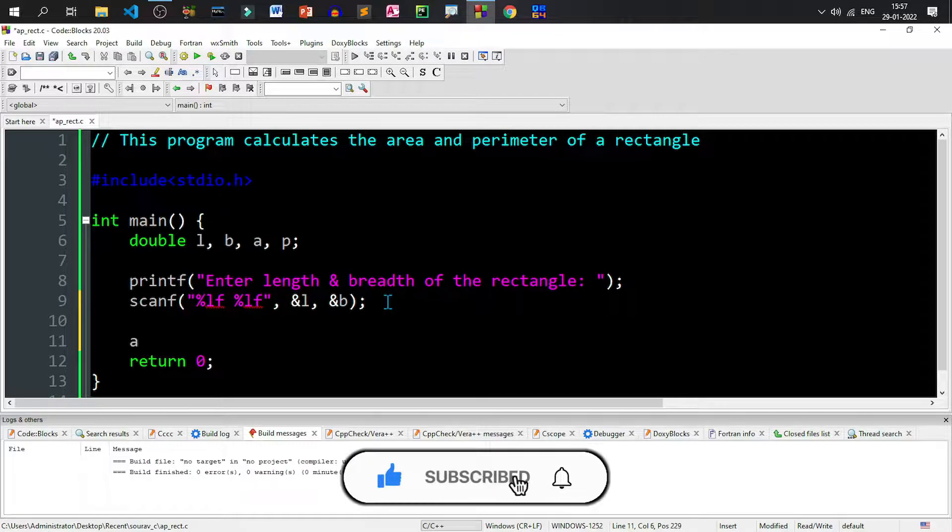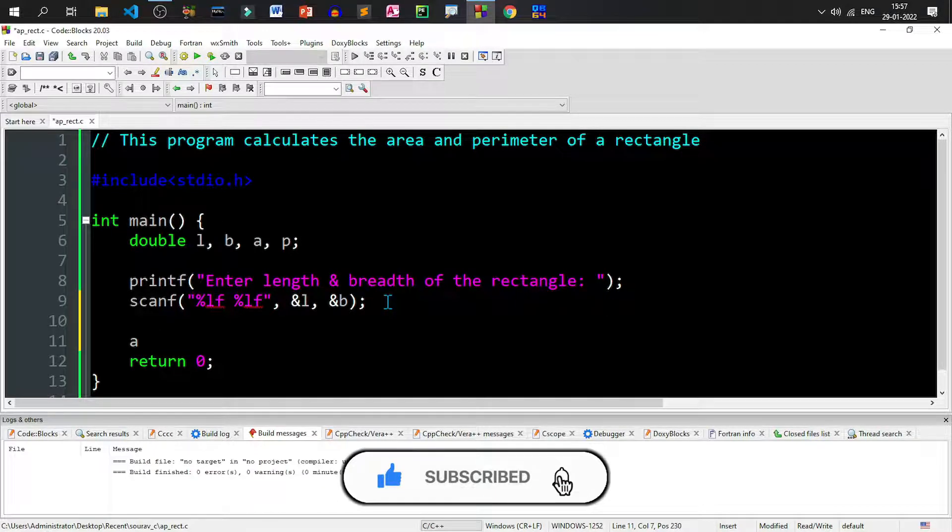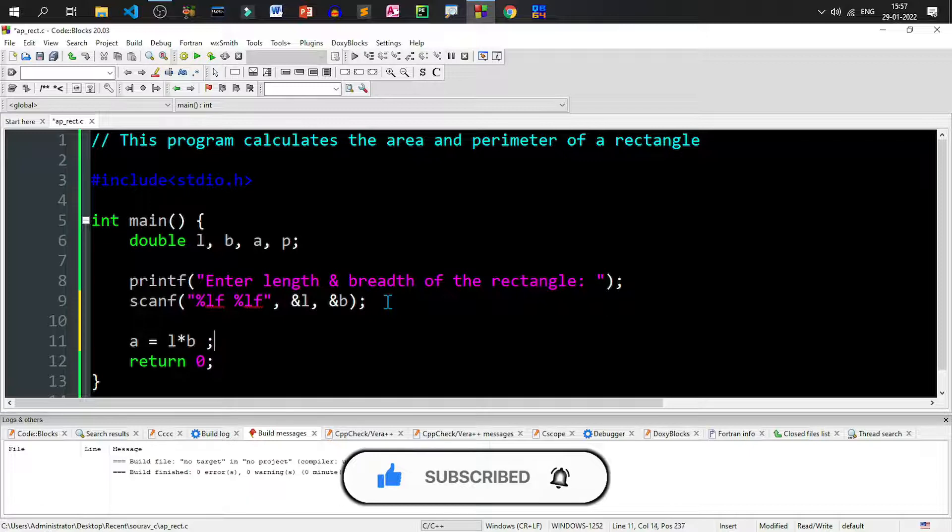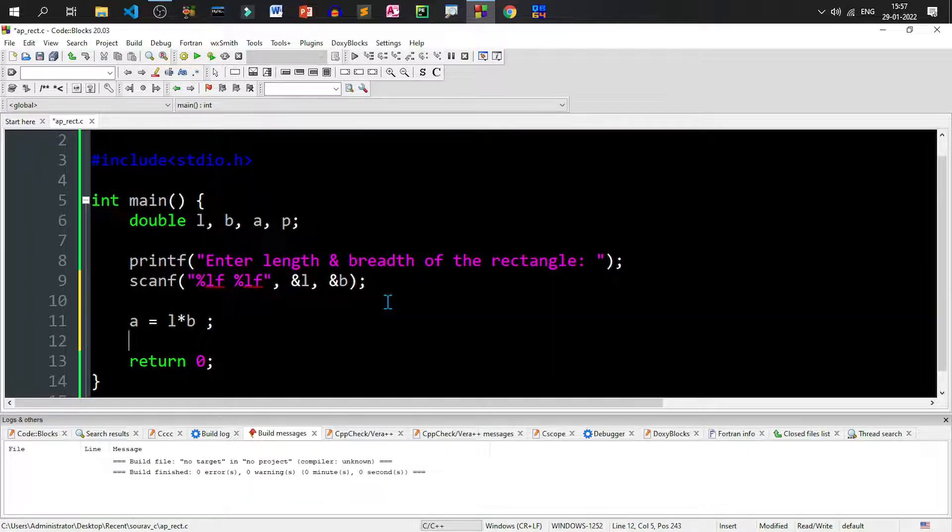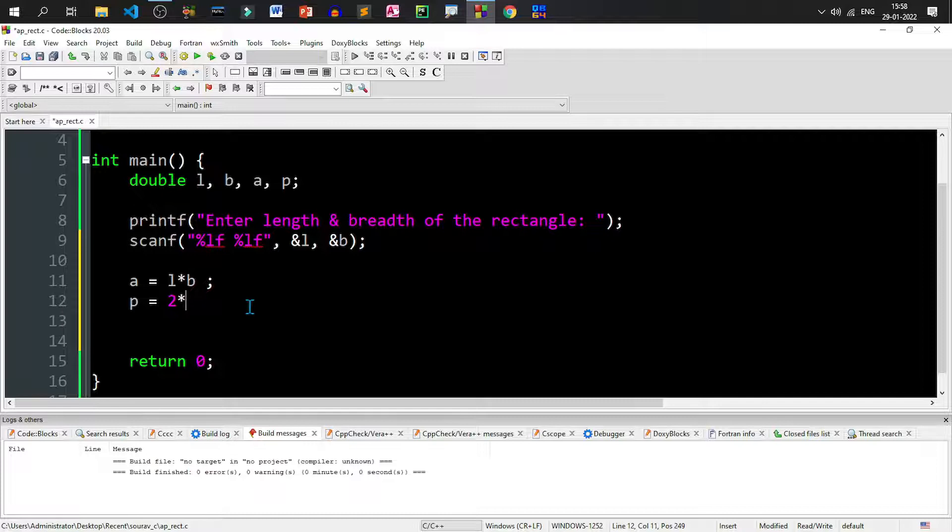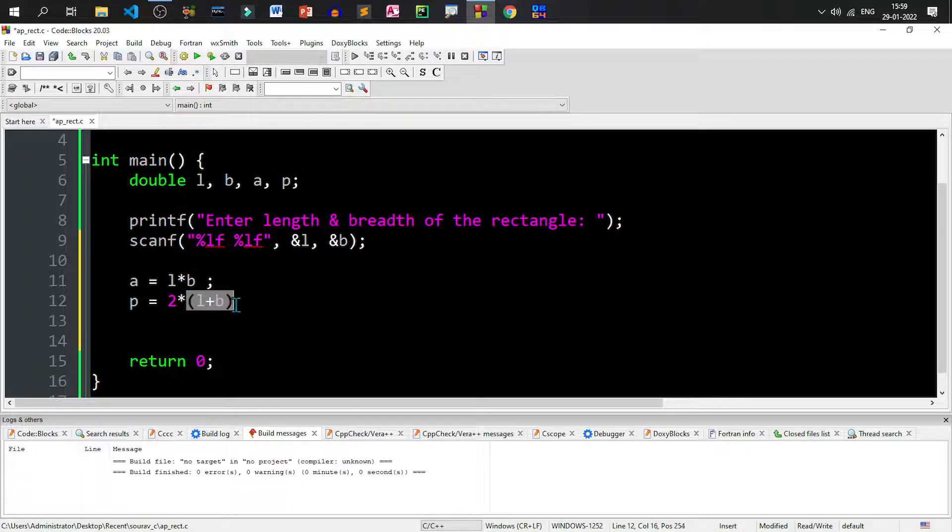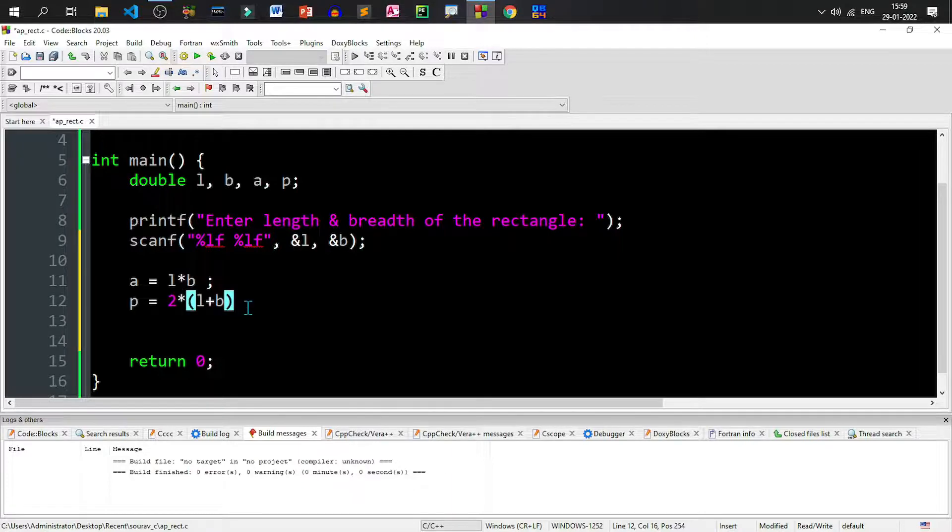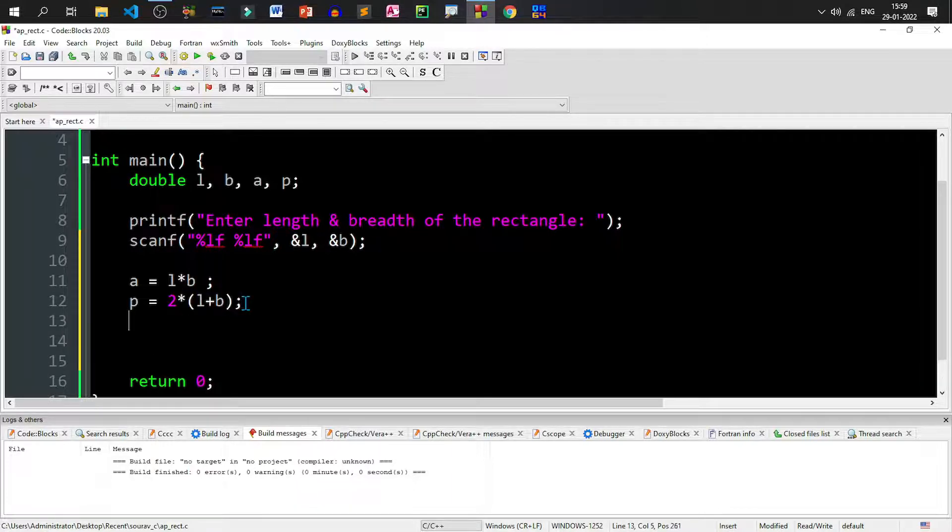Calculate area, that is A equals to L into B. The formula of calculating area of a rectangle is length into breadth. Now let us calculate the perimeter. What is the formula of calculating perimeter? 2 into L plus B. Remember, using brackets we cannot multiply in C. We have to put the into sign or the multiplication operator which is asterisk. Let us put a semicolon to terminate and let us now print area and perimeter.